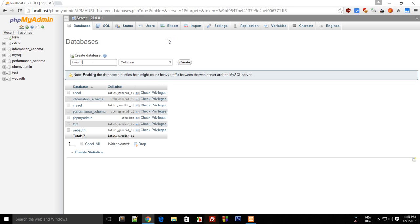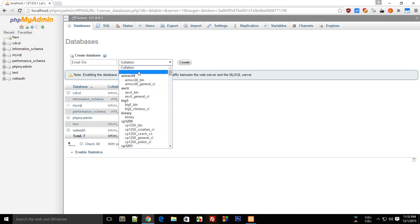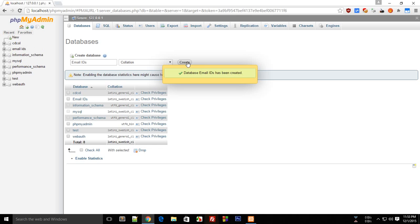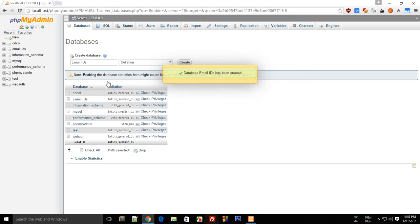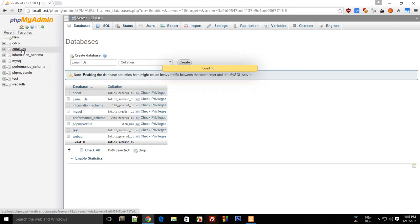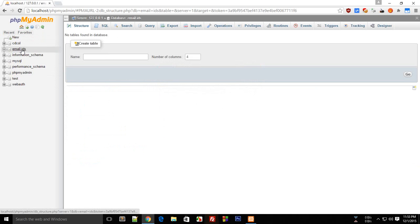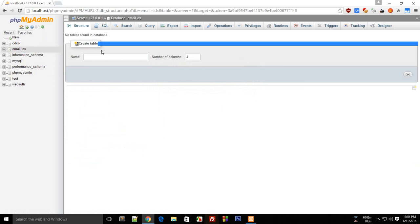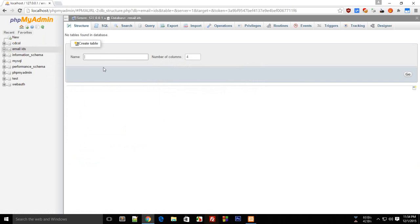What we can do is create this database as emailIDs and leave it as it is. Now since our database has been created, click here on the emailIDs.